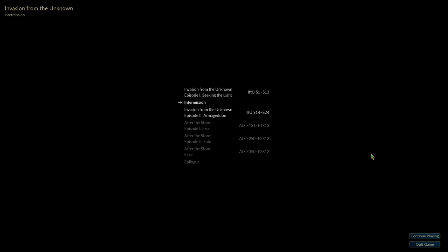Here we are in the intermission, in the middle of the campaign Invasion from the Unknown, between parts 1 and 2. I'm going to continue playing.